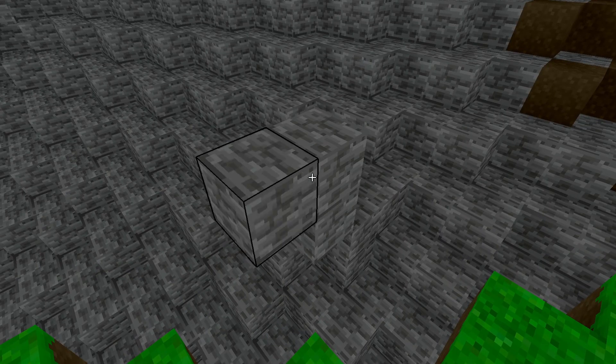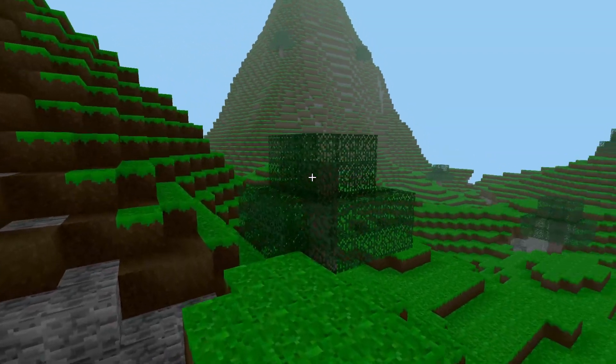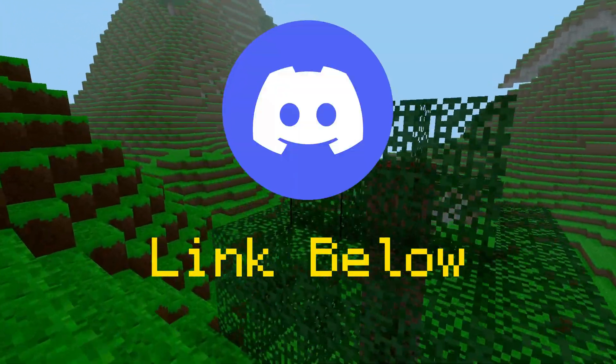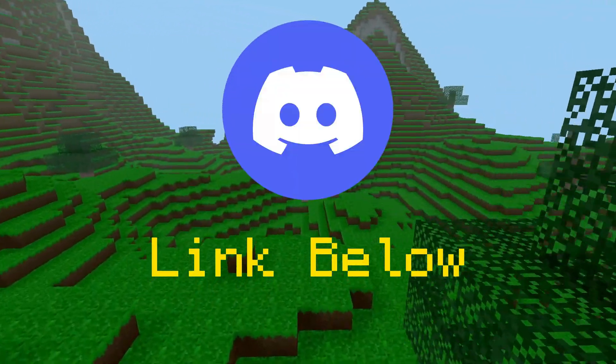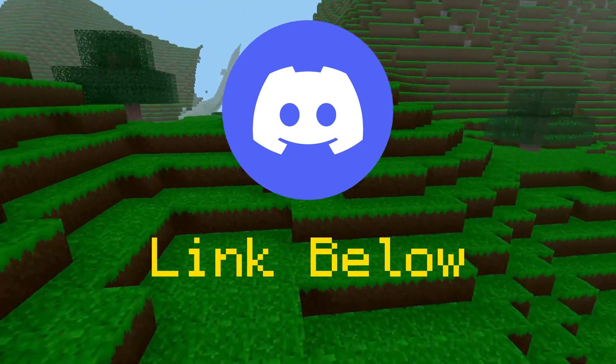Be sure to check out my latest voxel devlog. If you want to join our Discord server, the link is in the description. Have a good one, everyone!